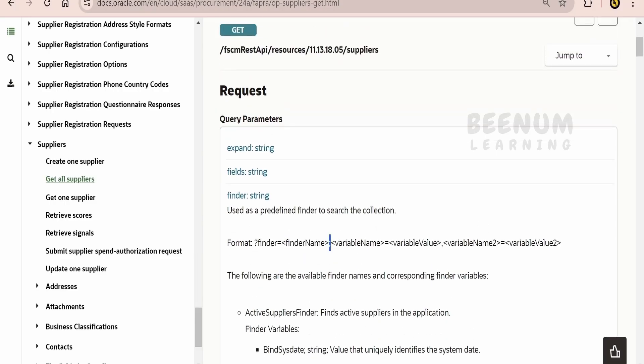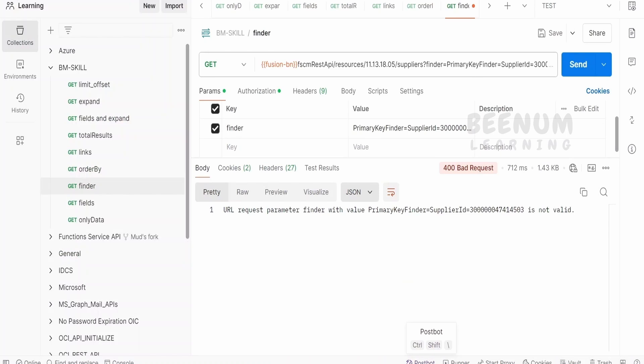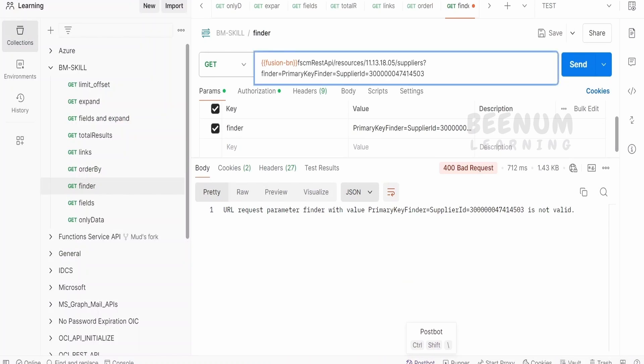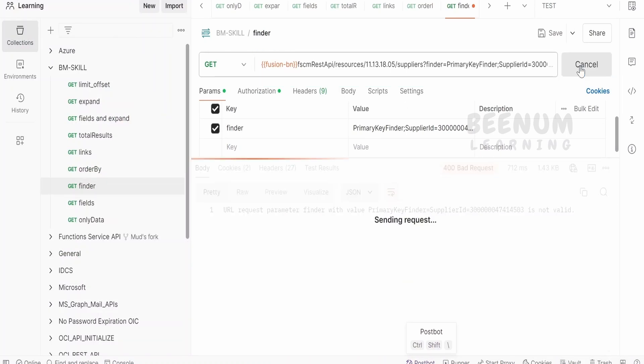It is the Finder name, then the semicolon. I have put equal to, let me just remove this and put the semicolon and click on send request.